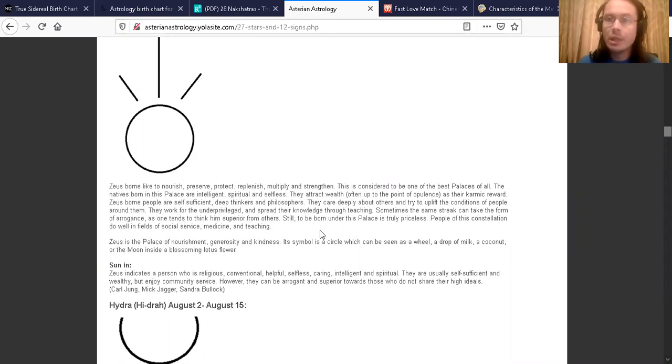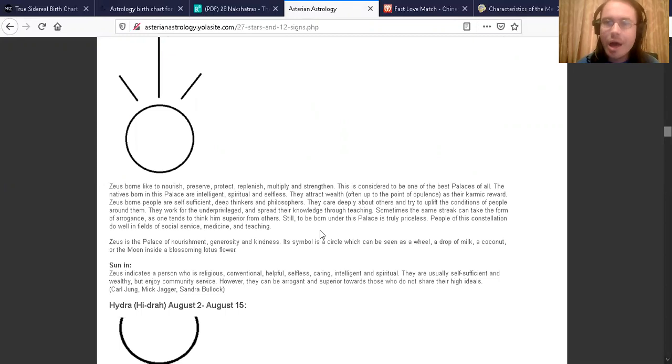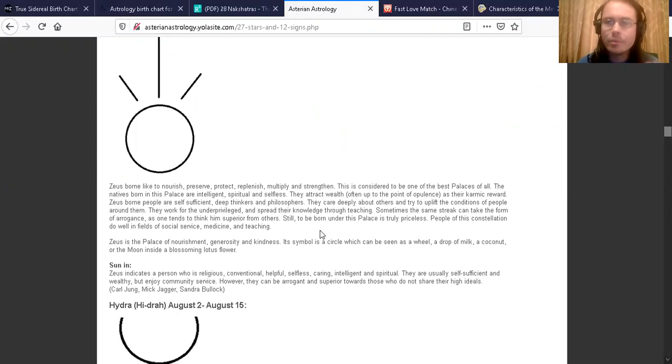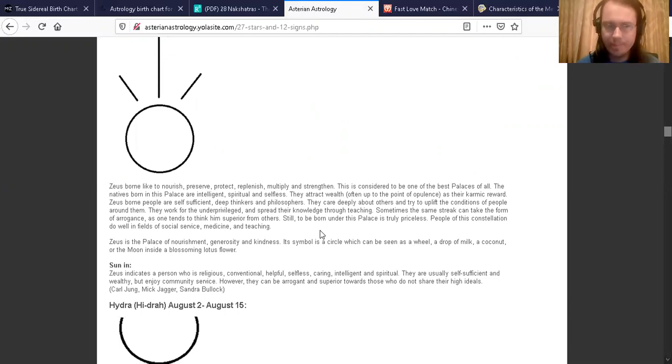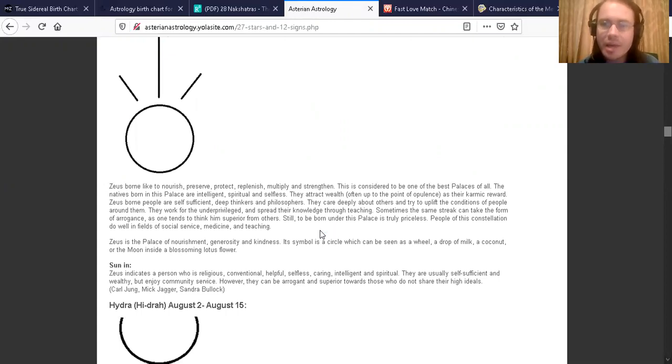The natives born in this palace or star are intelligent, spiritual, and selfless. They attract wealth, often up to the point of opulence, as their karmic reward. Pushya born people are self-sufficient, deep thinkers, and philosophers.